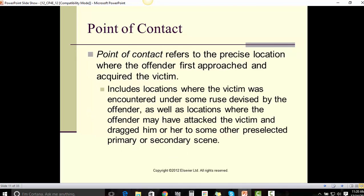Point of contact refers to the precise location where the offender first approached and acquired the victim. It includes the location where the victim was encountered under some ruse devised by the offender, as well as locations where the offender may have attacked the victim and dragged him or her to some other preselected primary or secondary scene.